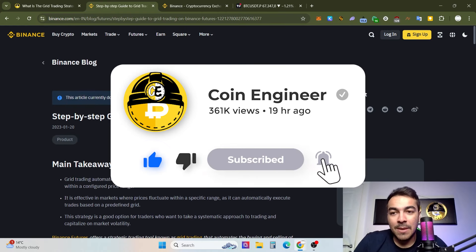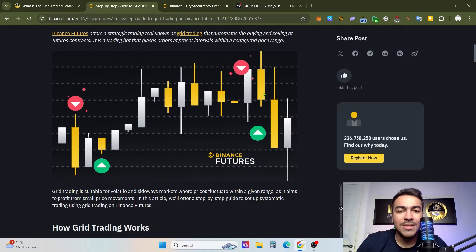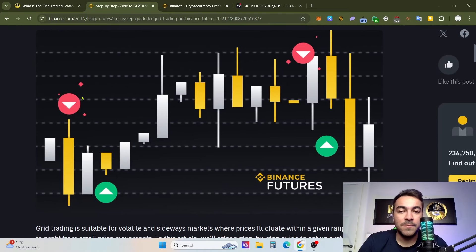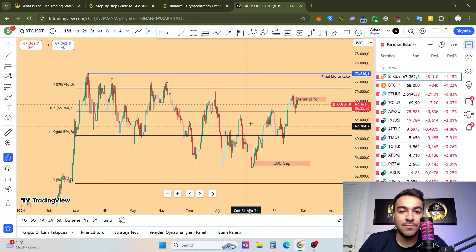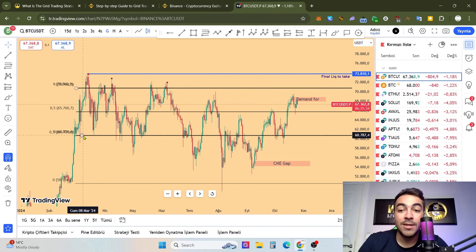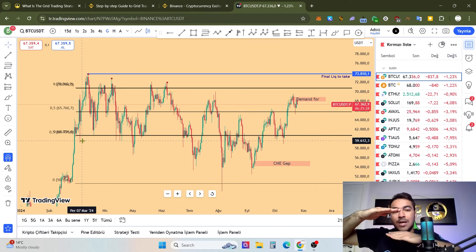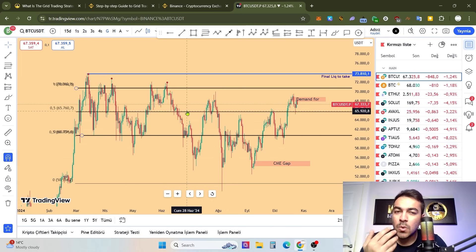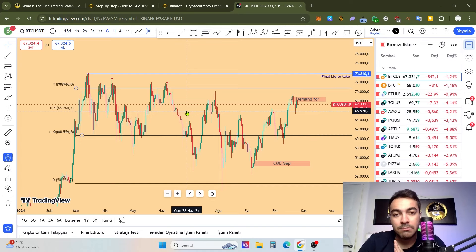First of all, we absolutely need to take a look at Binance Academy's articles about the step-by-step guide to grid trading on Binance features. What you are seeing is a range view — for example, right now as it's happening with the Bitcoin price. That's the range high and the range low, and between these control lines, the Bitcoin price moves just up into this area.